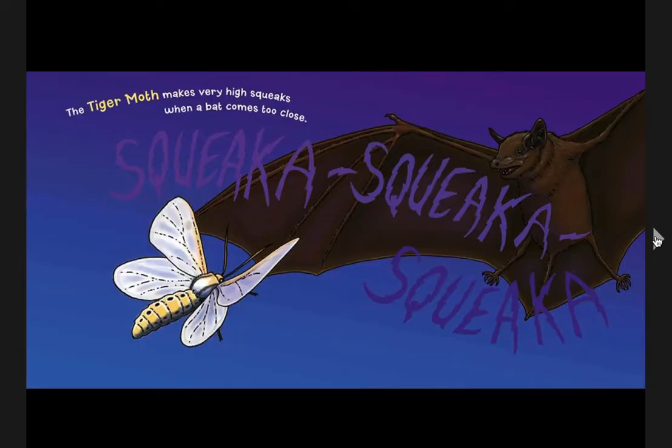The tiger moth makes very high squeaks when a bat comes too close. Squeak, squeak, squeak. Your turn.